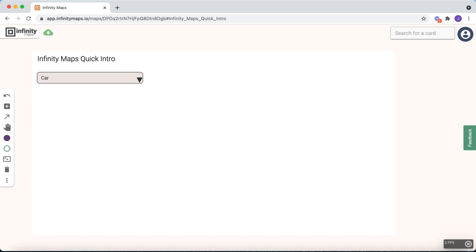With enter you confirm your input and end text edit mode. If you move the mouse over a selected card, you can see how the cursor changes.